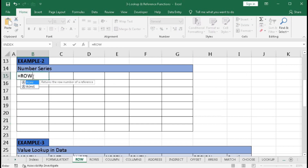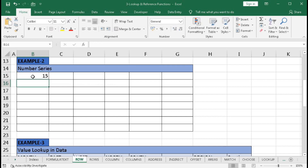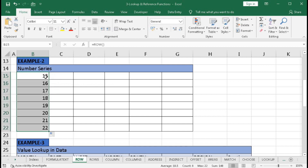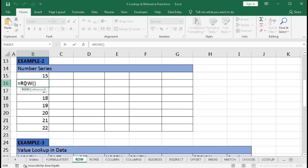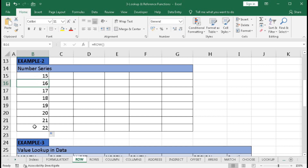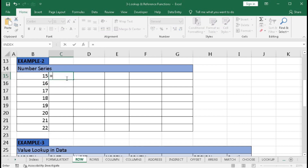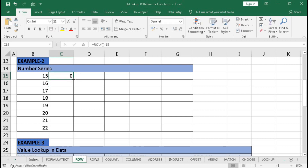Type equal to ROW, open bracket, close bracket, Enter — we got 15. Drag this function down and we get a number series: 15, 16, 17, 18, and so on, because we are getting the row number of each cell. But if we want to start the series from the beginning, type equal to ROW, open bracket, close bracket, minus 15 — we got 0. Drag down and we get 0, 1, 2, and so on.